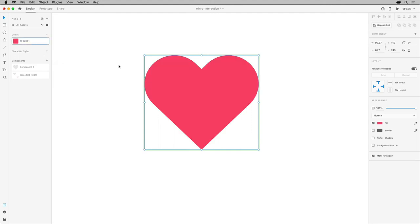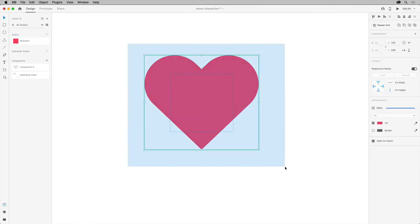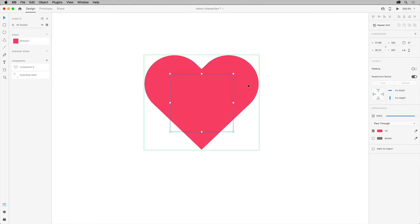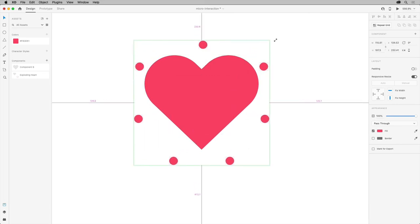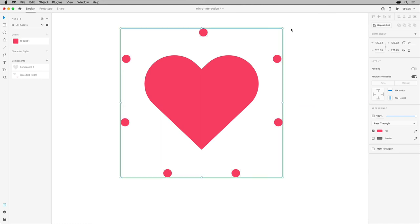Now we're going to adjust those little dots behind the heart. So select all of the content and to deselect the heart, shift-click it. Resize the selected content while pressing shift and alt so it resizes from the center. Then change the opacity to zero so it'll fade out.